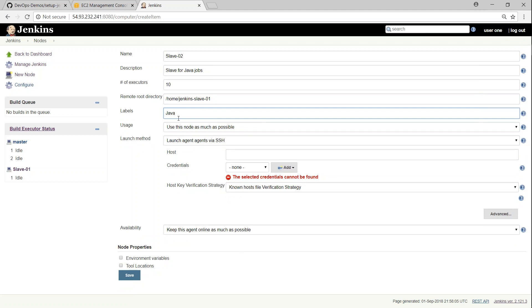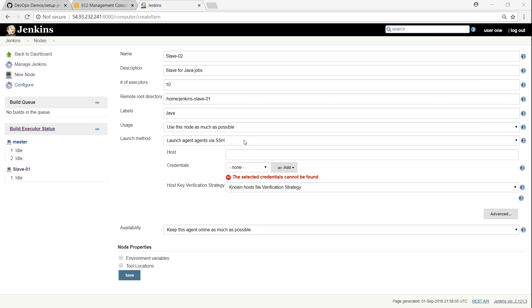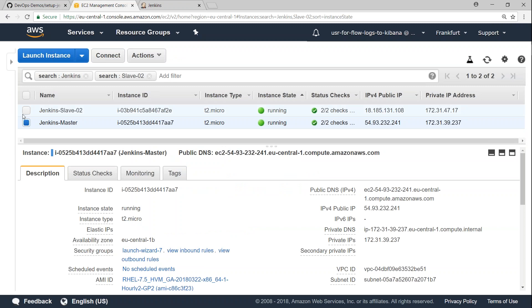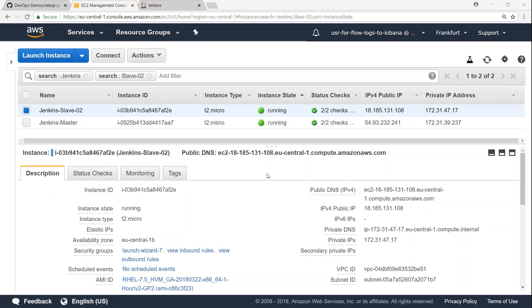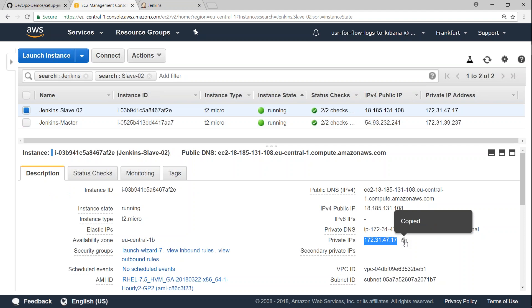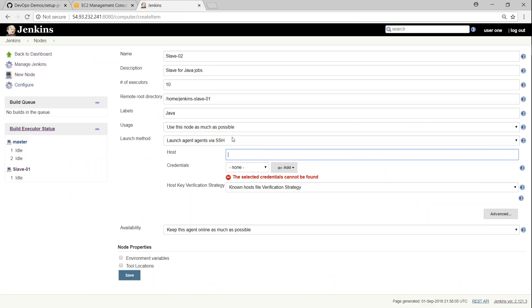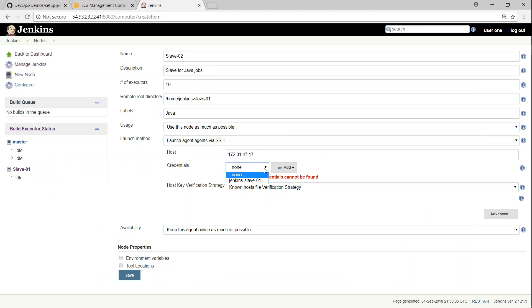You can give labels like 'Chrome', 'web browser testing', or 'front-end testing'. I want to use this node as much as possible. We're going to use SSH to connect to this node, so for the hostname we'll use the slave node's private IP address — we don't want to communicate over the public IP. I'll copy the private IP address and put it in here, then configure the credentials.